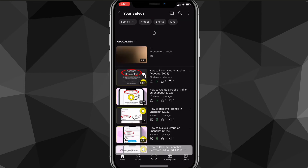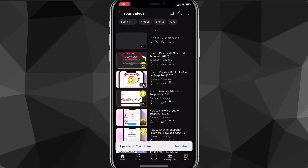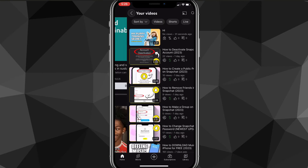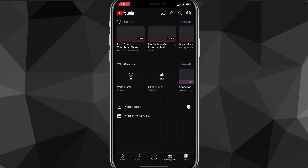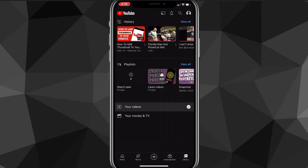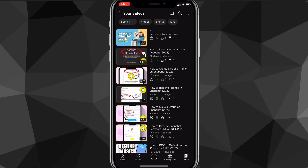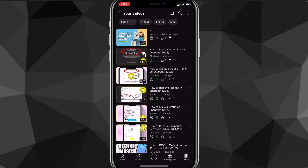To get to your videos from the home screen, click on Library in the bottom right corner of your screen, then look for the option that says Your Videos. Once you find it, click on it and it'll show you all your videos.